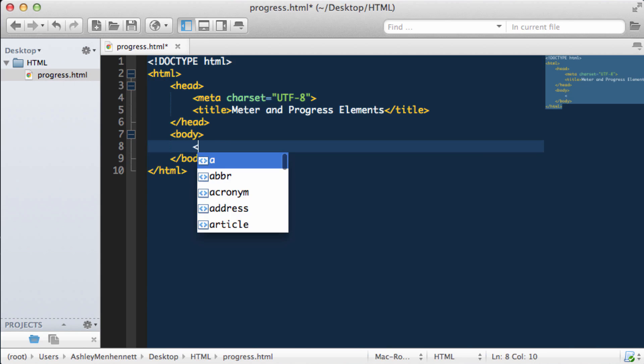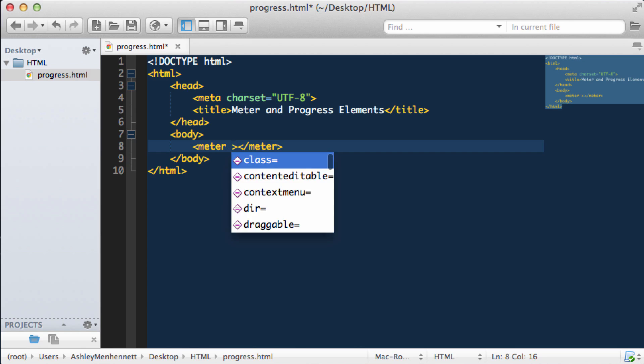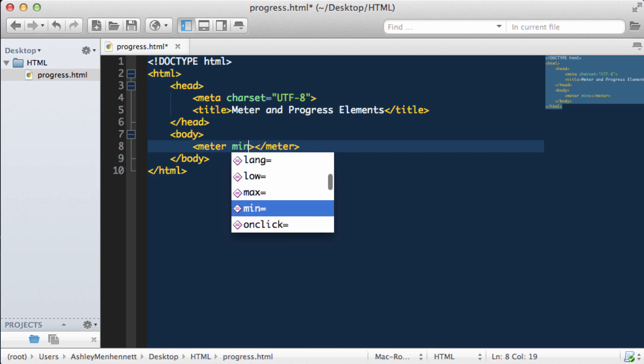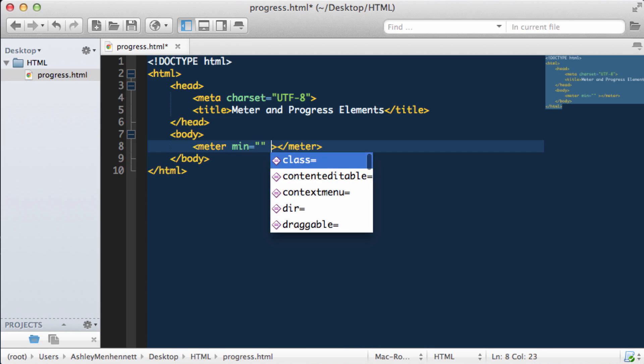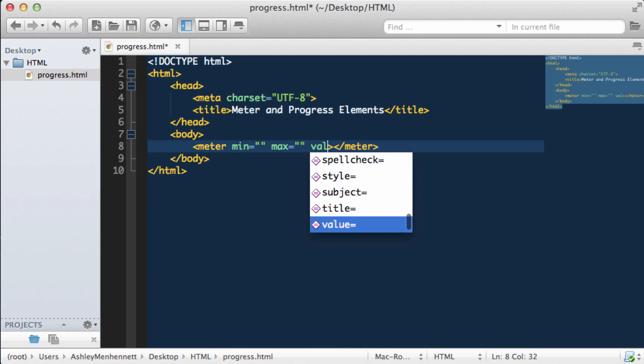Let's take a look at the meter element. The meter element looks just like this with the opening and closing meter tags. The opening meter tag can take quite a few attributes. We'll just be looking at three of them: the min attribute, the max attribute, and the value attribute.